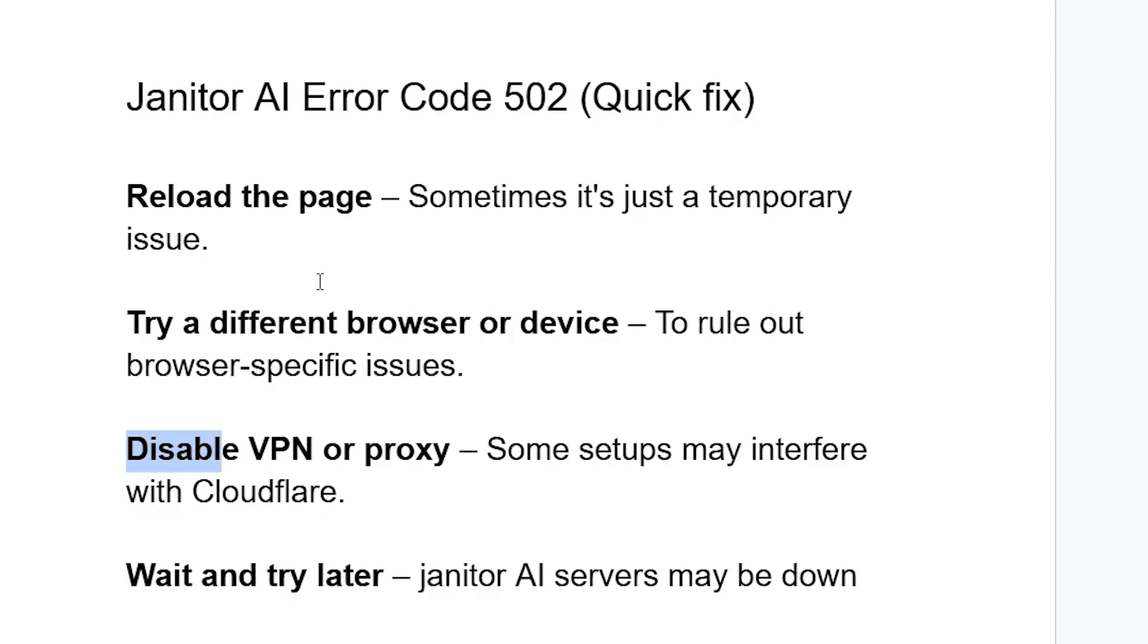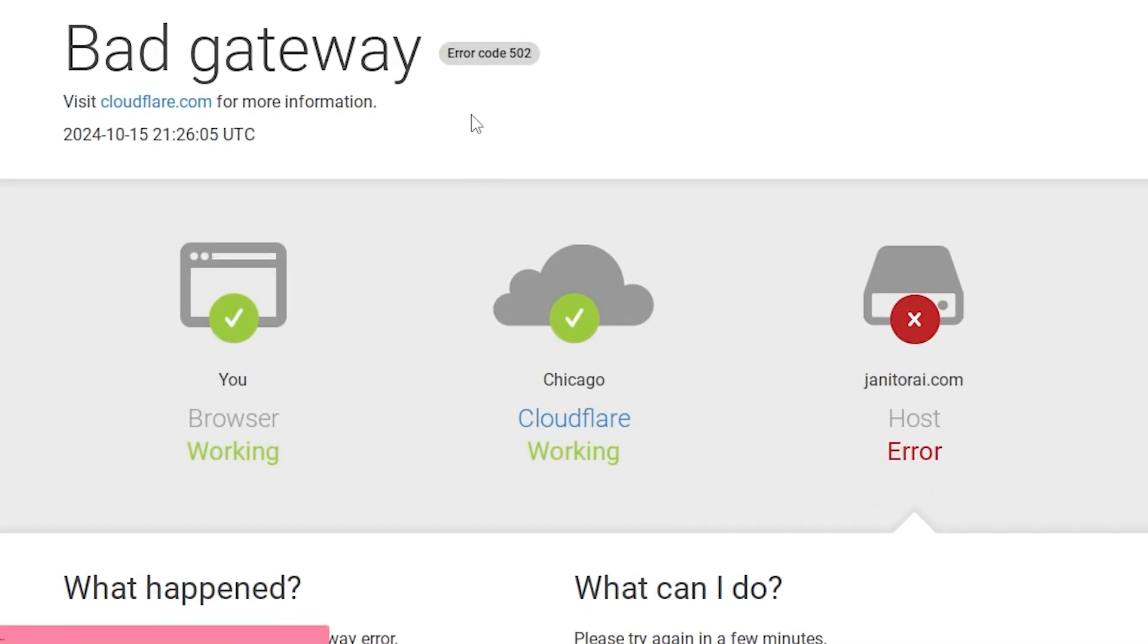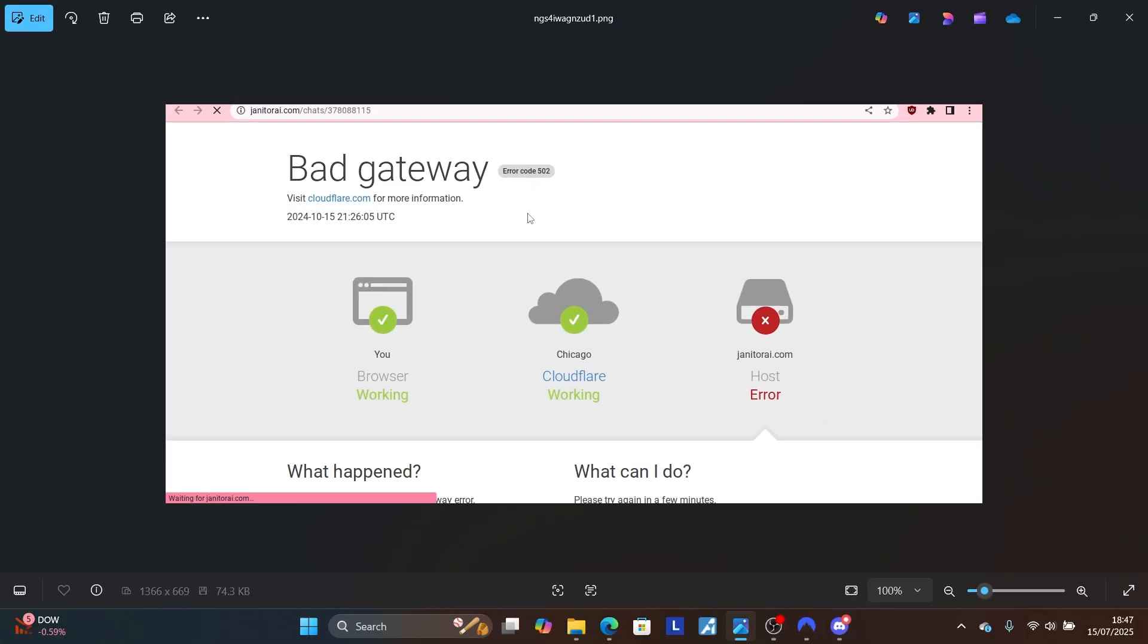So this is the best guide on how to fix error code 502 on the Janitor AI website. Thank you so much for watching this video and see you next time.